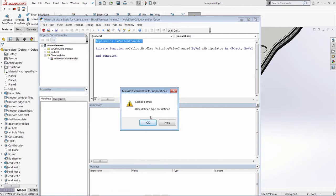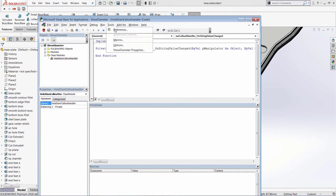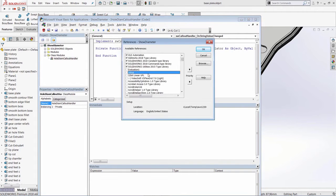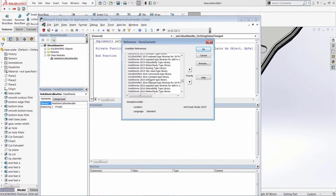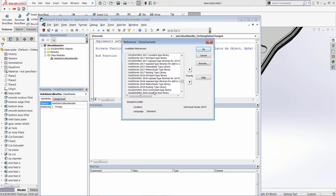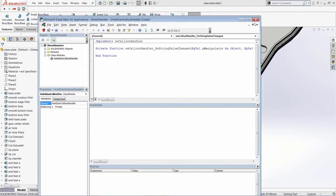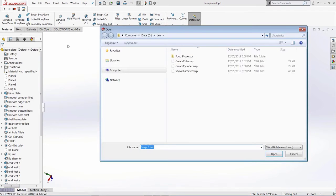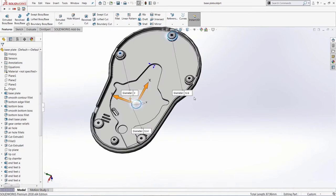When you receive an error like that, it means some references are not added to your macro. Go to Tools > References — stop the macro first — and browse for the missing reference. In this case we're missing the SOLIDWORKS type library for annotations. I find it, check it, click OK, and the reference is saved into the macro. Repeating the steps now, I select the macro, click Open, and I can see the callouts displayed next to my selected edges showing the diameter.